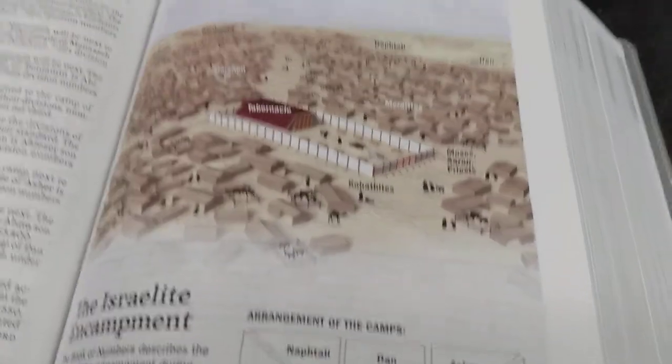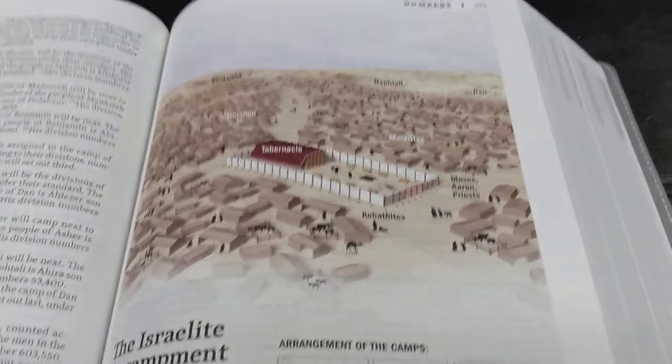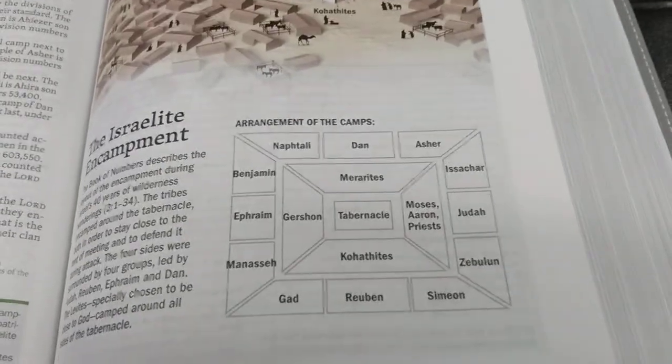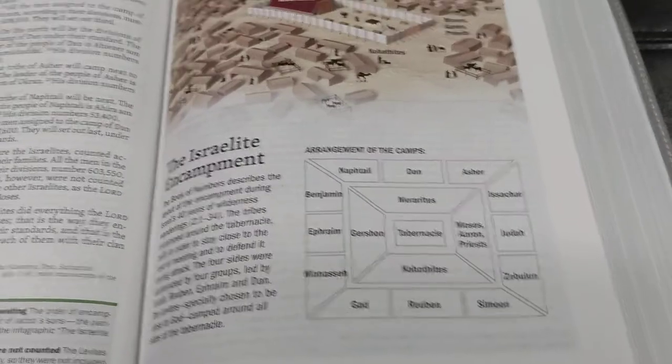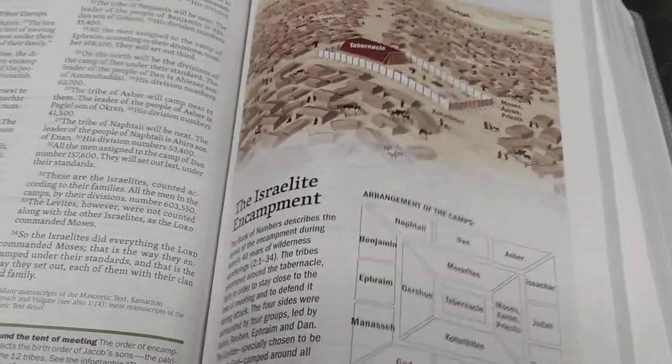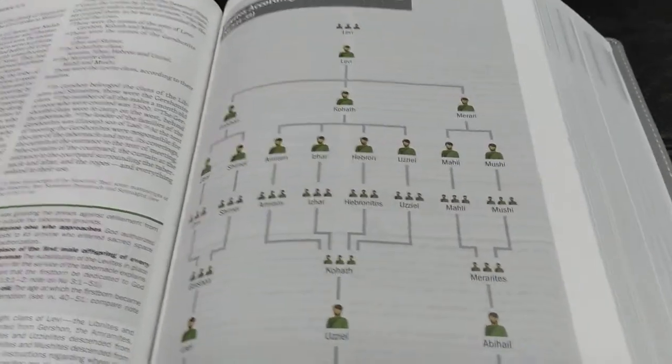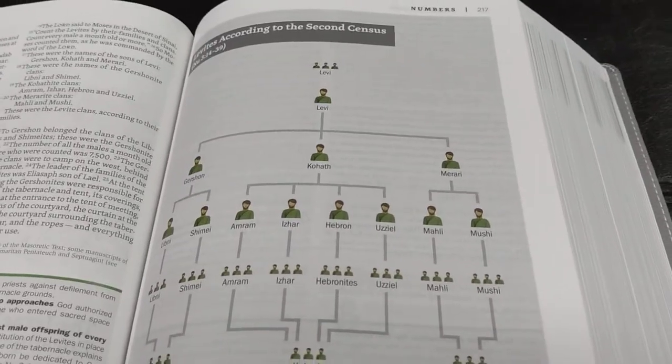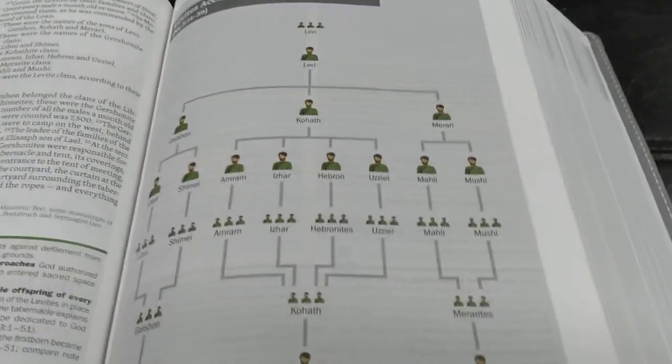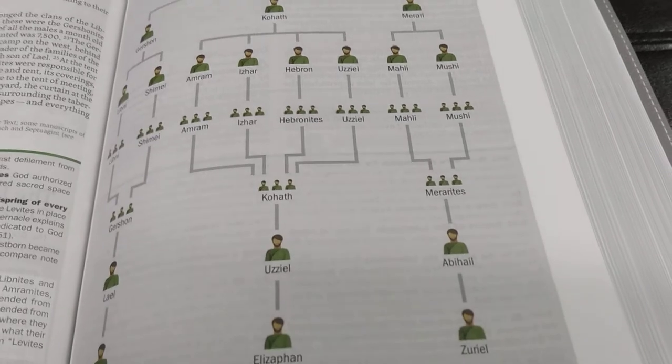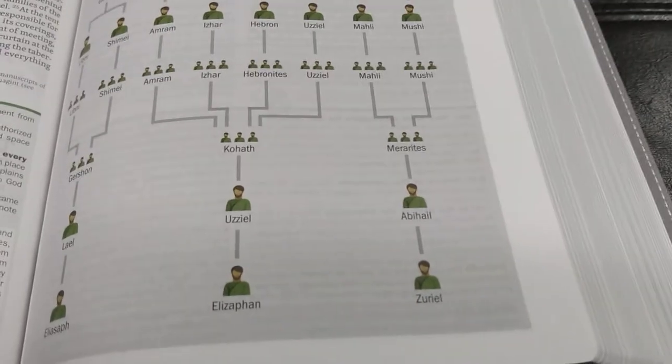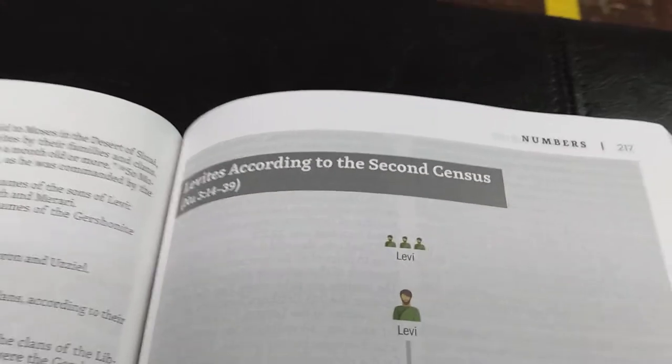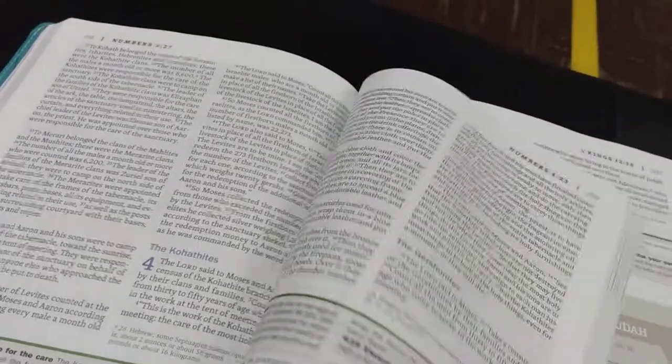Here we go. This is in the book of Numbers. Just check this out. I am a visual learner. And this, look at it. Oh, I am so excited. This is so cool. Just how they've got this. Look at that. That's another layout. It's a family genealogy. And they actually put little people. And it makes it so much easier to understand and visualize. This is so cool. And this was Levites according to the second census. It's so cool. I am so excited about this Bible. Seriously.